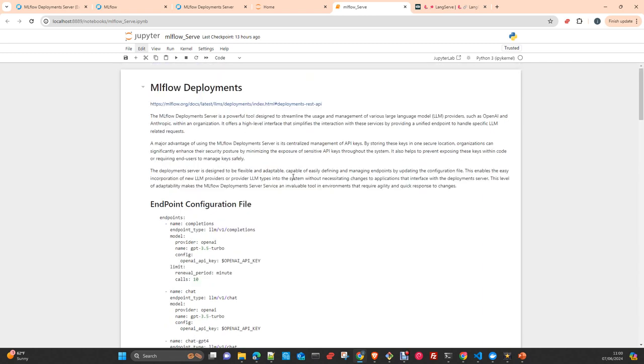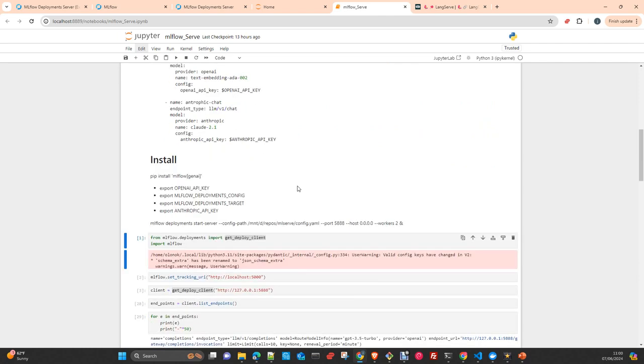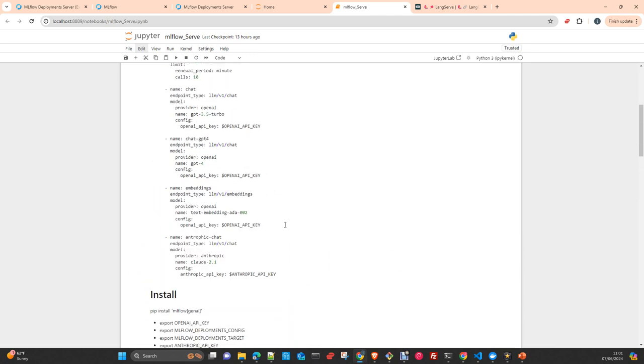So I have prepared a notebook as usual. Later on I will post it to the repository and I will put a link on the description of the video so you can get access to it and you will be able to replicate it in your environment. To install the deployment server, you can just simply pip install mlflow brackets genai. You can install all and you will install all the tools that come together with MLflow.